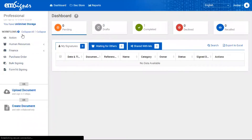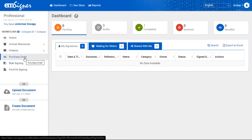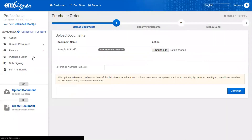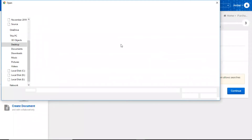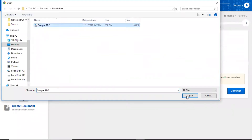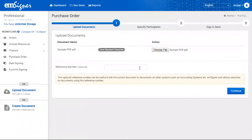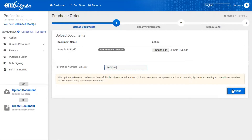All the workflows created can be found on the left side of the screen on the mSigner homepage. Select the workflow we just created and upload the actual document that needs signatures from all authorized signatories. You also have an option to enter a reference number, which can help in searching and retrieving the document from the doc store.